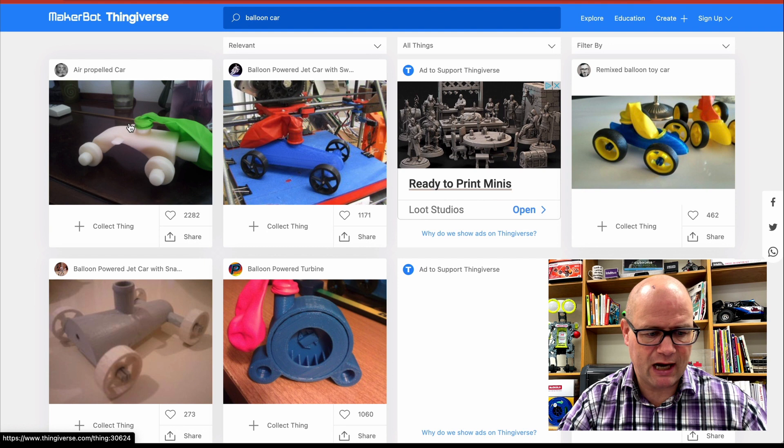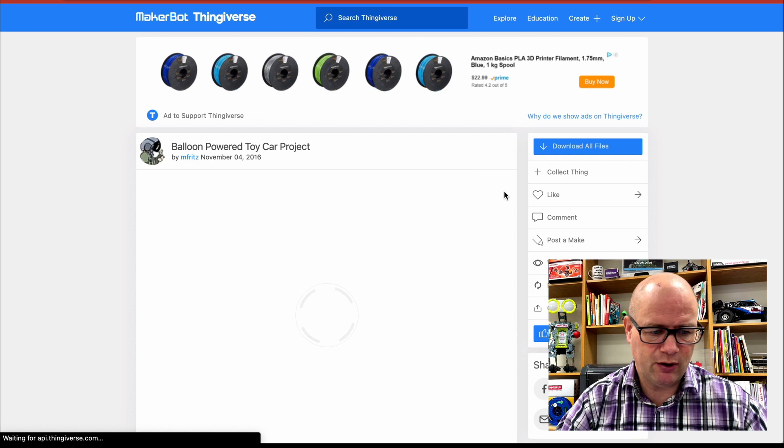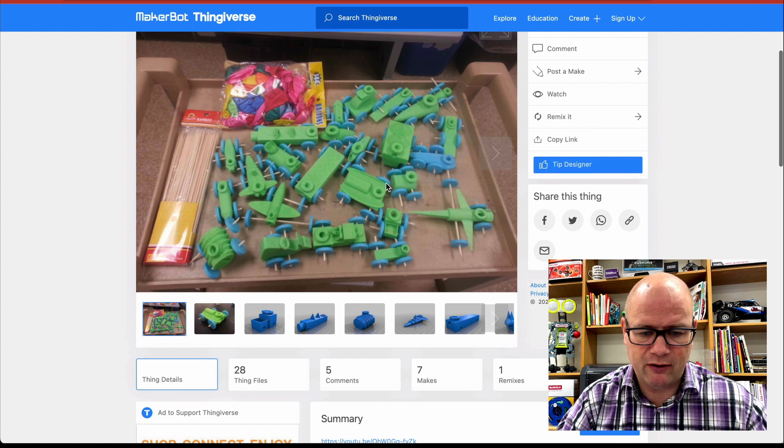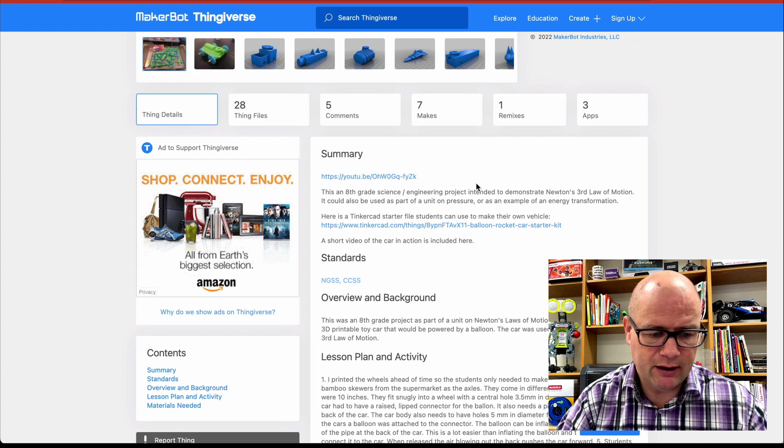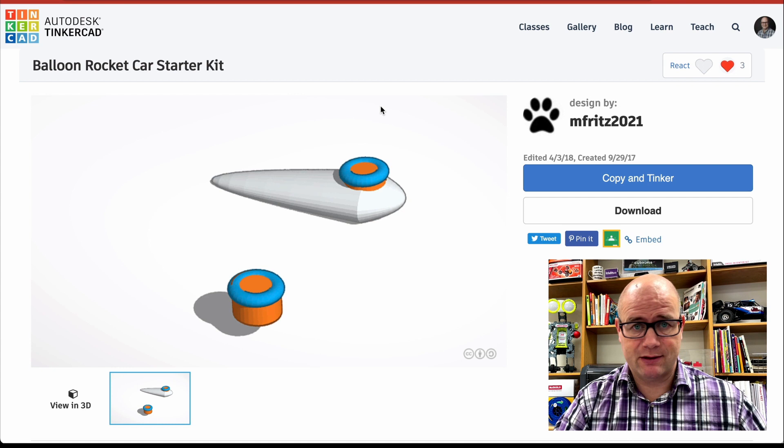So I'm going to type in balloon car up at the top and that's going to give me this project, these air propelled cars. You can see a bunch of them. There's another one here. There's another one over here. This is the one right here, balloon powered toy car project that I want to snag. And so by bringing this up, what I'm going to do is I'm going to download an STL file, right? And then open it in Tinkercad and then I can just adjust it. So if I go down here and I look at this guy has a YouTube channel and how we did all this, the starter car kit. Okay. So this is the Tinkercad file.